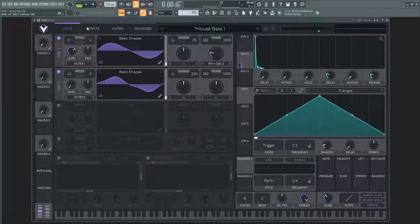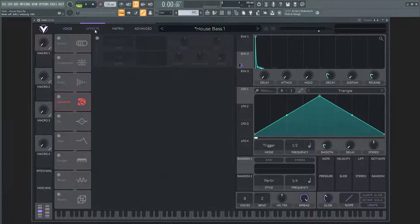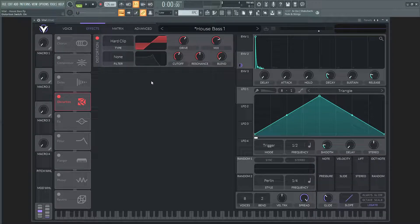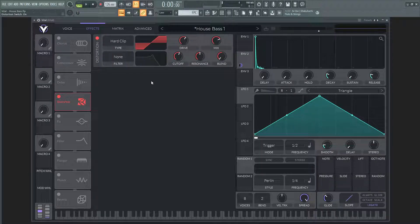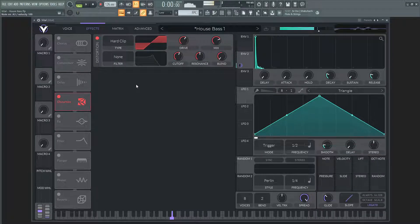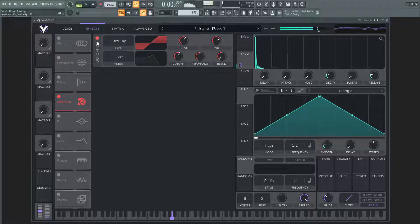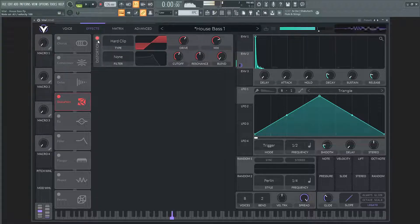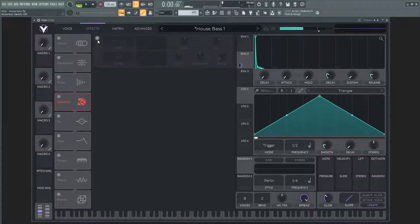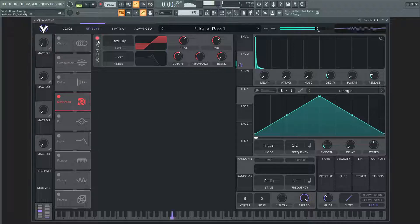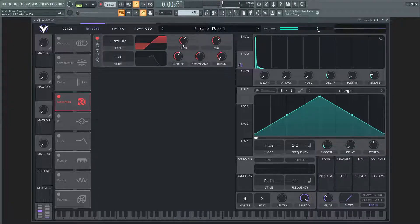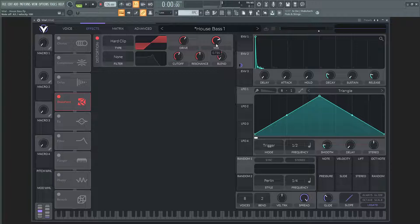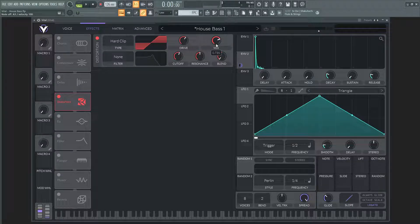And then over here on the effects tab, I basically just added a little bit of distortion on the hard clip mode to kind of accentuate it a little bit more. So I did hard clip, the drive is going to be 6.3, and the mix is going to be 0.735.